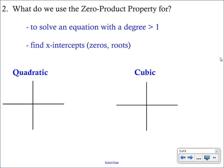We're solving equations and using the zero product property, all to connect it back to a graph and find the X intercepts. We've been working with linear graphs — a linear graph is just a line and we can easily find the X intercepts using opposite operations. When we get to a quadratic equation, that graph is called a parabola and it makes a U-shape.